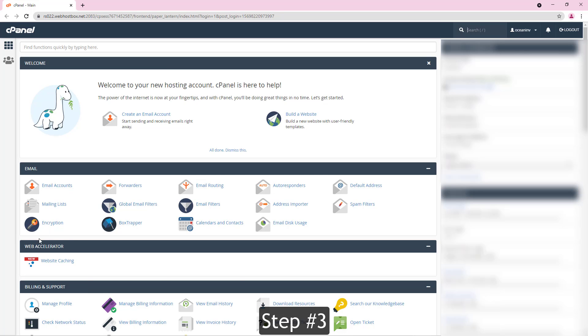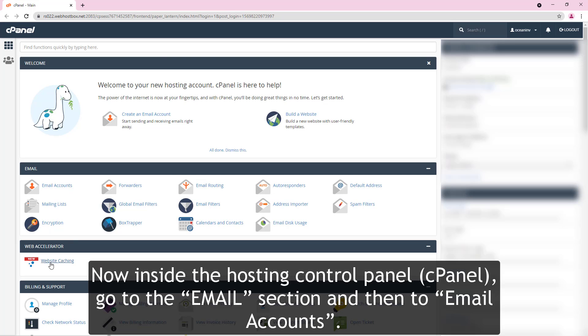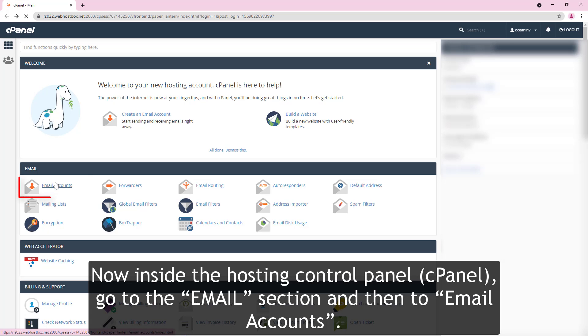Step number three. Now inside the hosting control panel cPanel, go to the emails icon and then to email accounts.